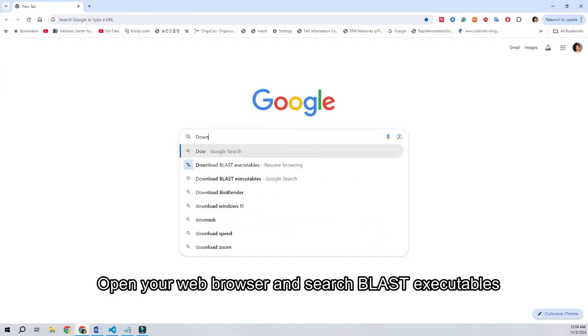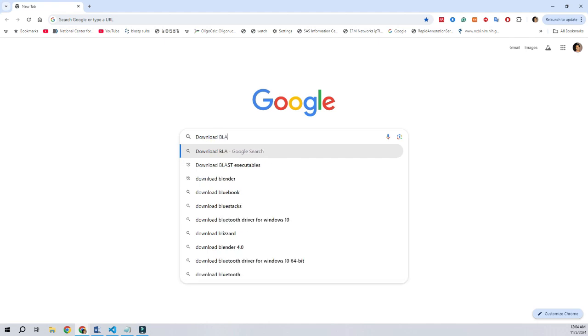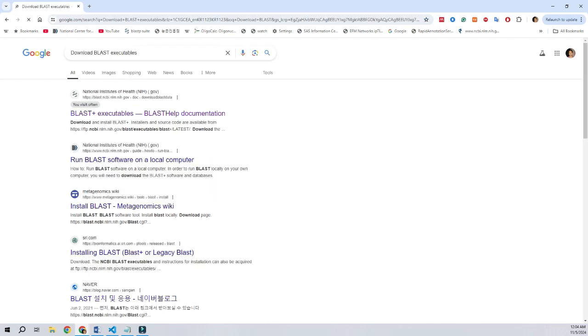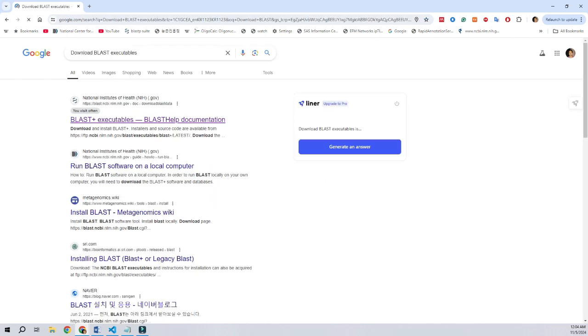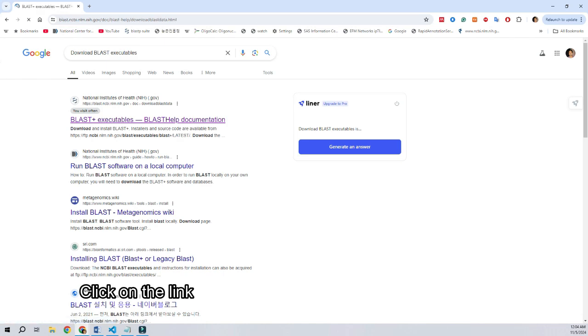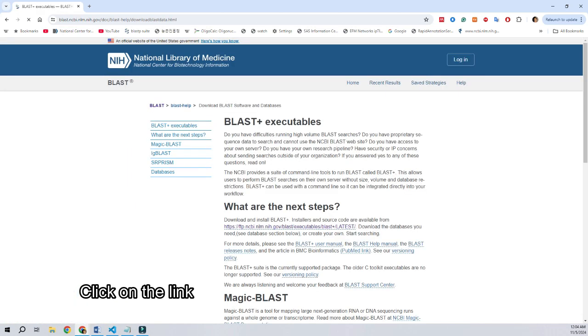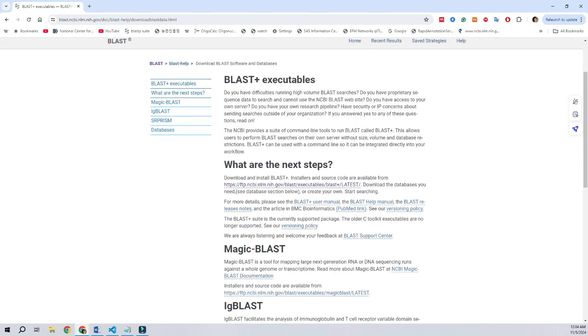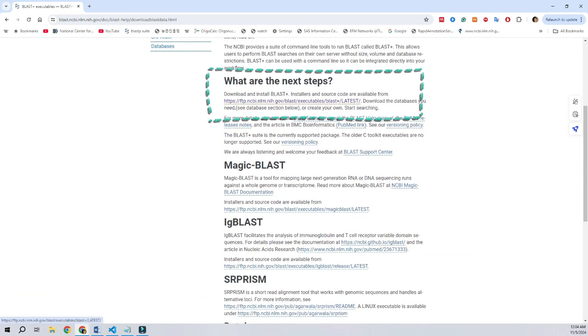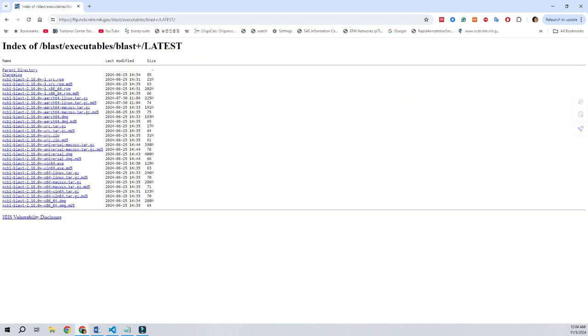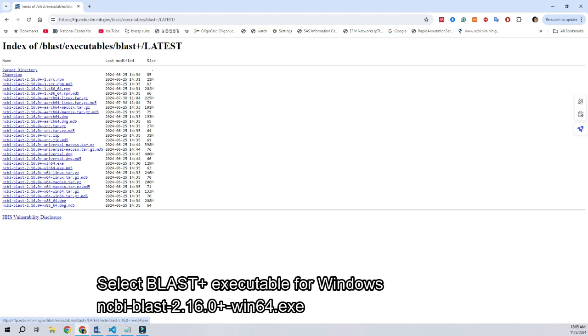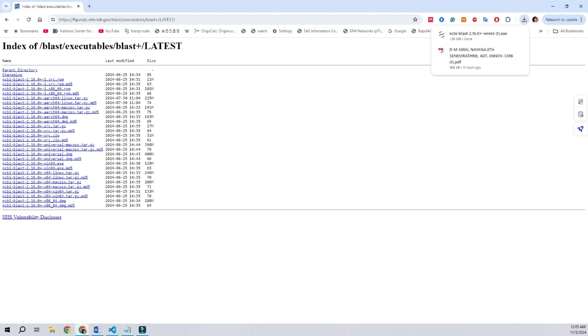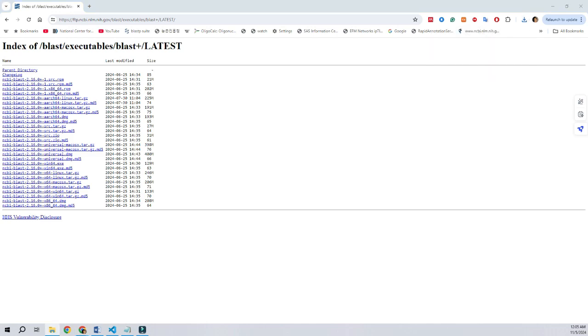Now, open your browser and search for BLAST download. Click on the link and get into the archives of BLAST executables designed for various operating systems and installation platforms. Here, I will select the BLAST executable suitable for Windows operating system. After the download is completed, just install it by following the instructions.